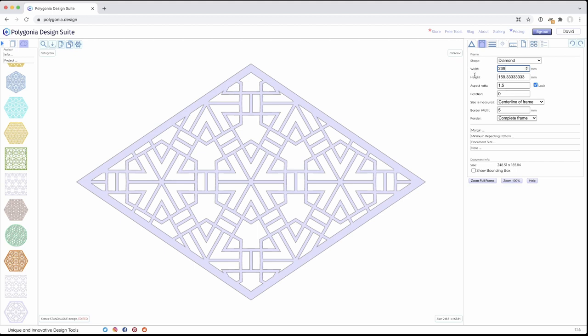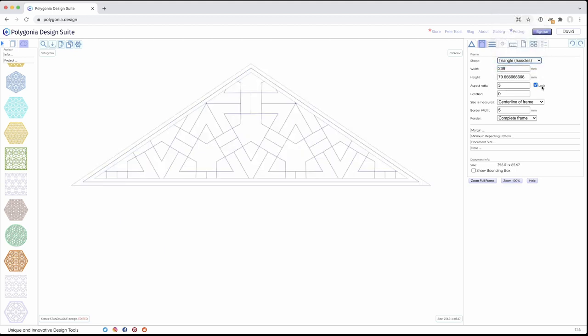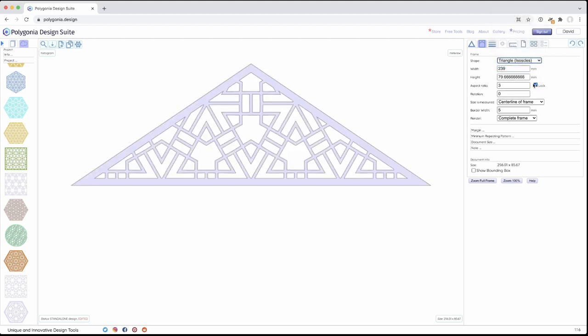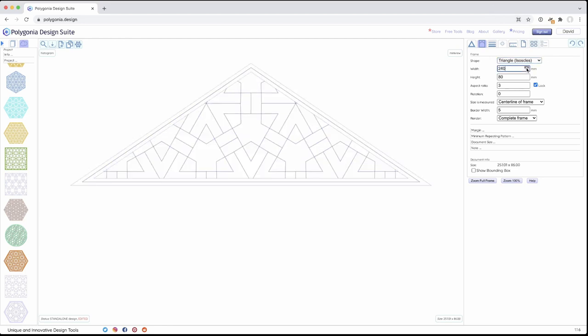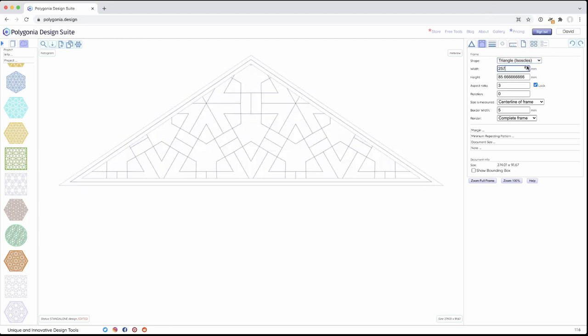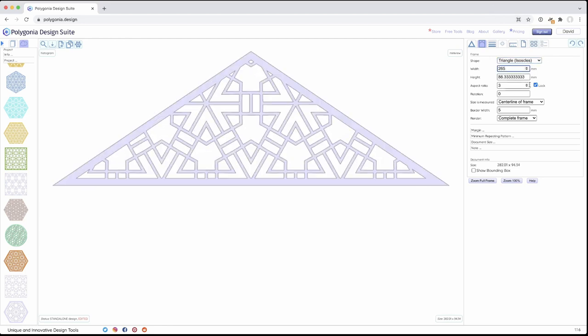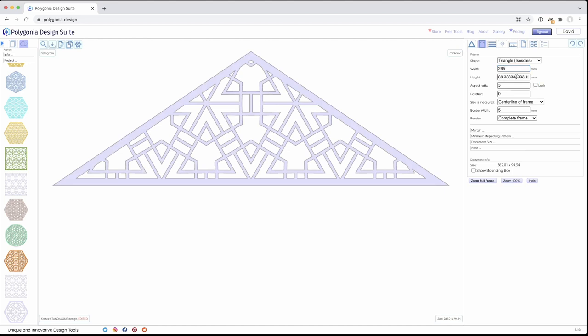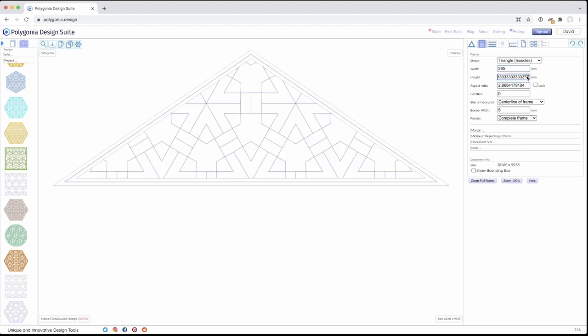So the rectangles, diamonds, and also the isosceles triangle. So it's keeping the same proportions because I have the aspect ratio locked. If I turn that off, then I can change these independently.